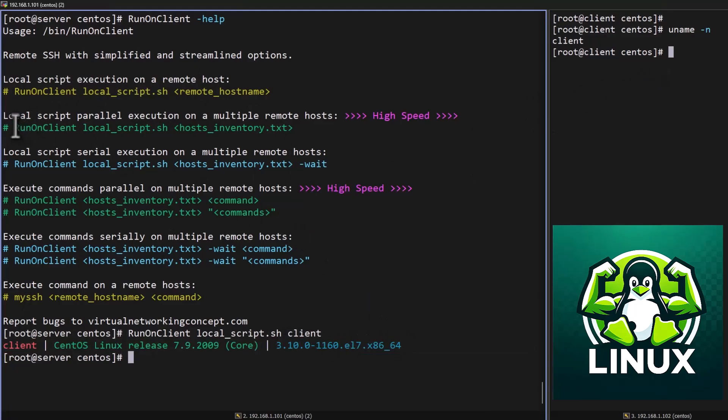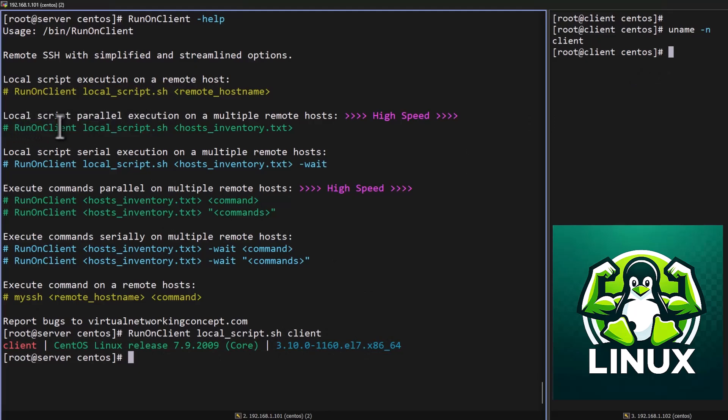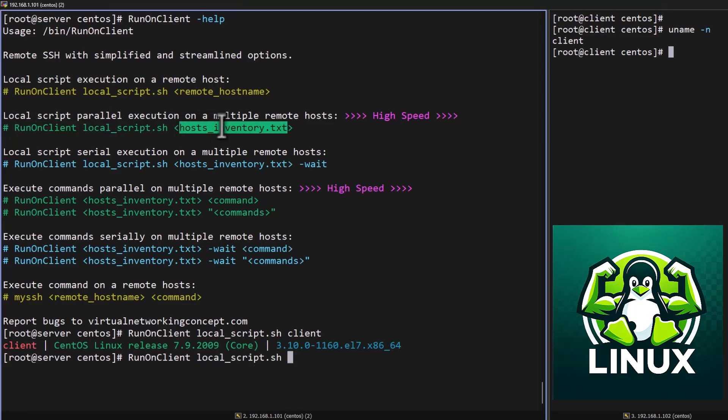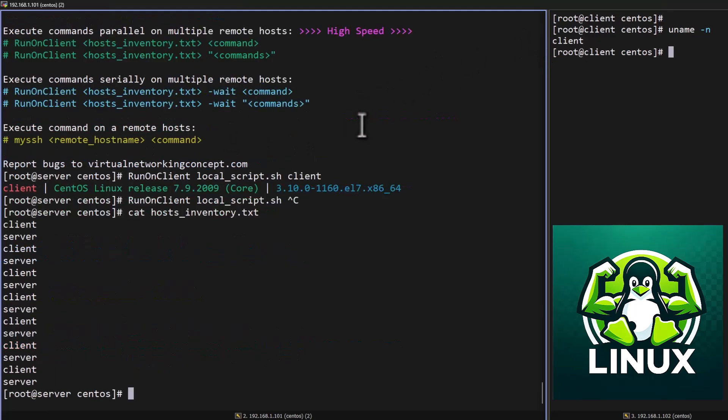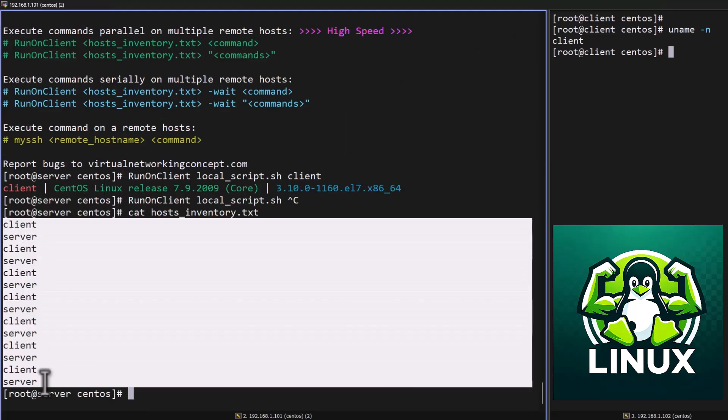So next method 2, you can see if you want to run the multiple hosts same script you can do the same runOnClient local script. You have to create inventory file. In this inventory file put list of hosts. For example if I cat this file you can see I have added list of hosts.